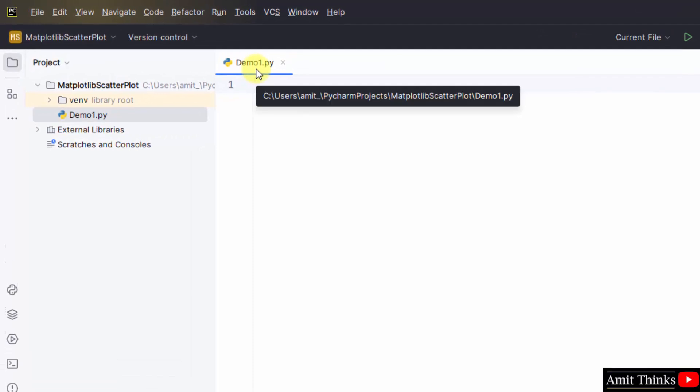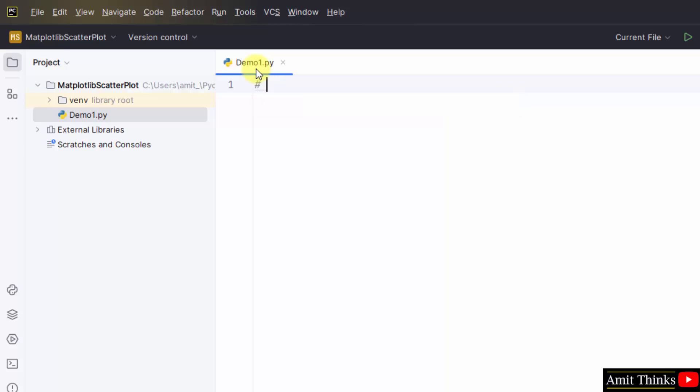When you will keep the cursor, your path will also be visible, your file path, where this demo1.py is located. Now let us begin with the program.